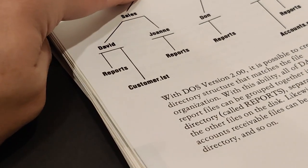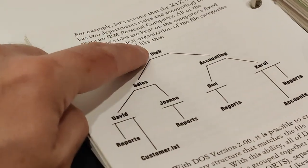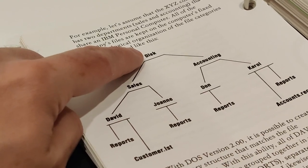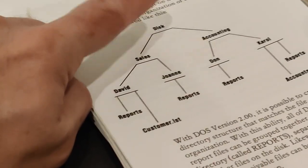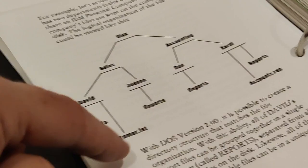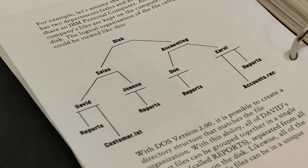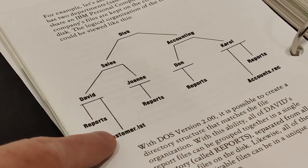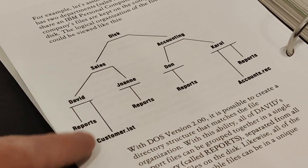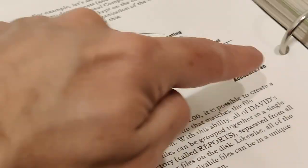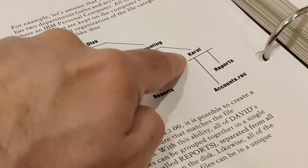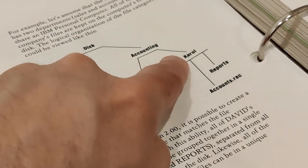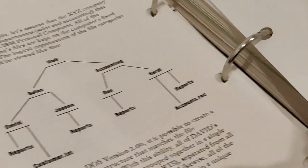There it's showing you the structure of a directory. So up there would be what? My backup, C. Or A if it was a floppy disk. And then all the different directories underneath it. Here is a file, customer.lst and accounts.rec in the sub-directories.